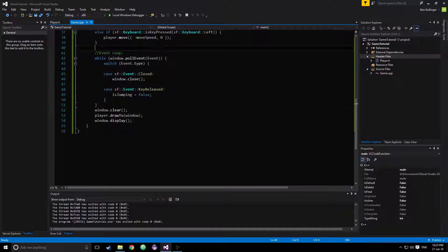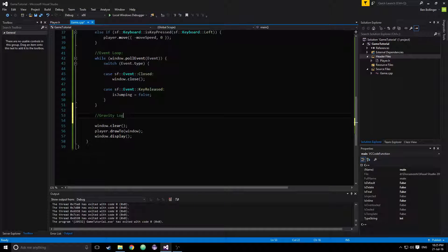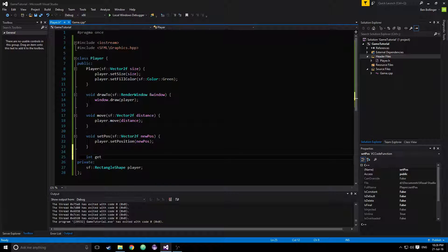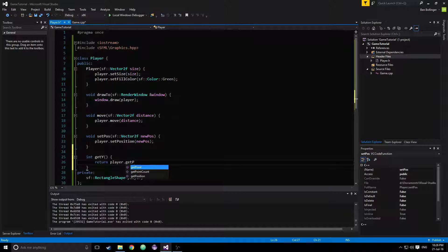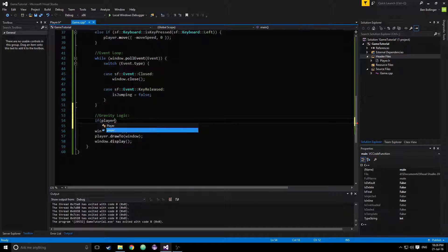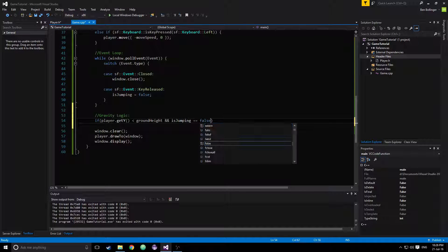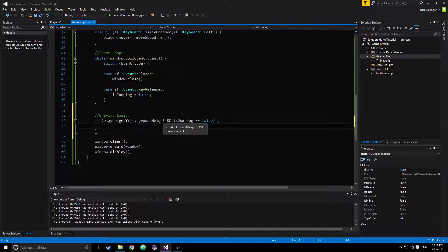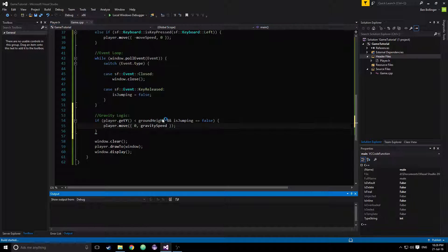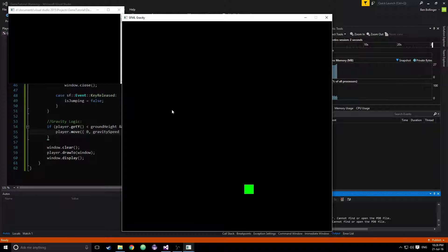What we want to do for our gravity is go down here — we'll call this gravity logic. We need to go into our player class and add an int getY, which will return player.getPosition().y — we want to get the player's y position. Then we'll say if player.getY is less than the groundHeight, and isJumping is equal to false — so if they are above the ground and not jumping — then we want to say player.move at 0, gravitySpeed. So now if we run this, we can move side to side, and we can jump up, and then we fall down.